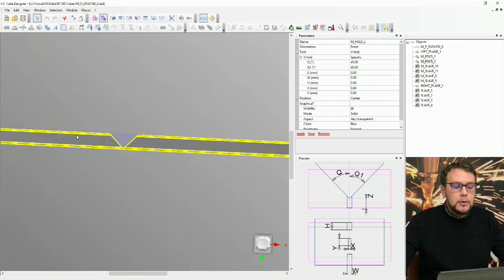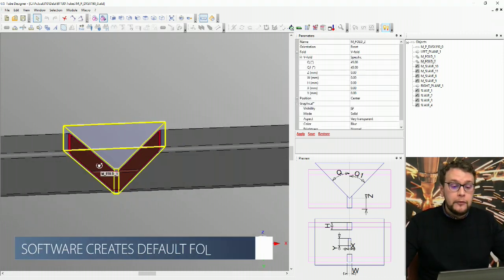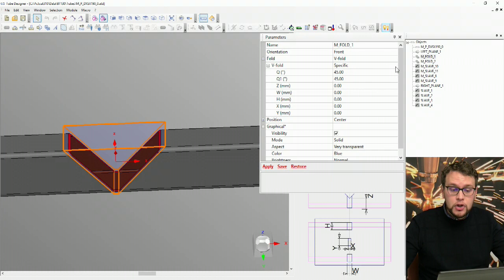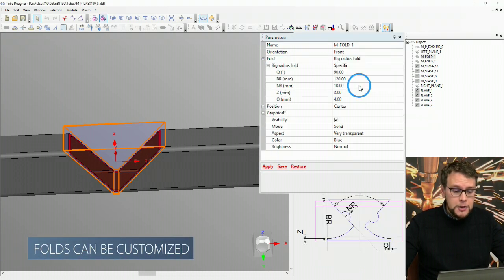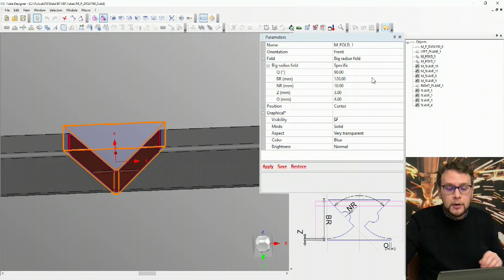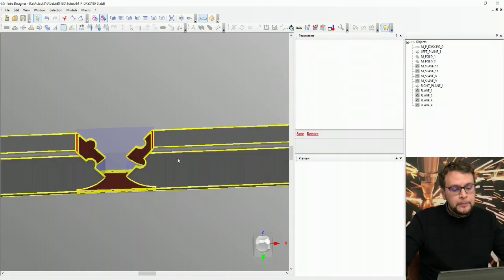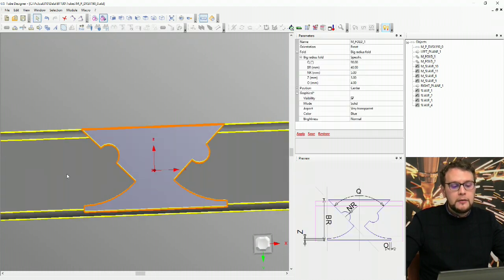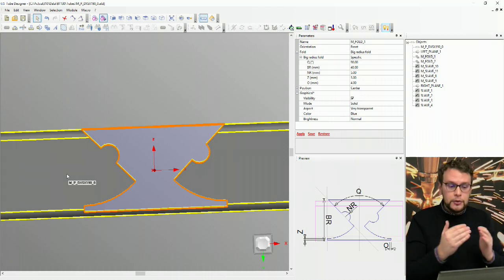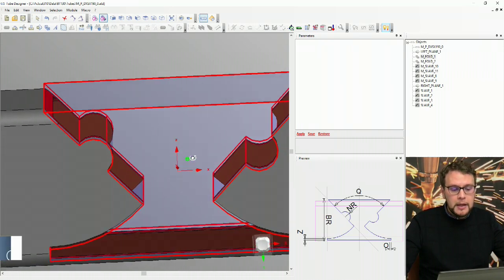It's just about what we want to do. The software by default unfolds the parts and puts a V fold at the interface between the two parts. But I could come here, select one fold, and change the shape — for example, making a smoother radius, an external continuous radius. So by changing some values, we will not have a sharp 90-degree angle anymore, but we will have a smooth radius outside.